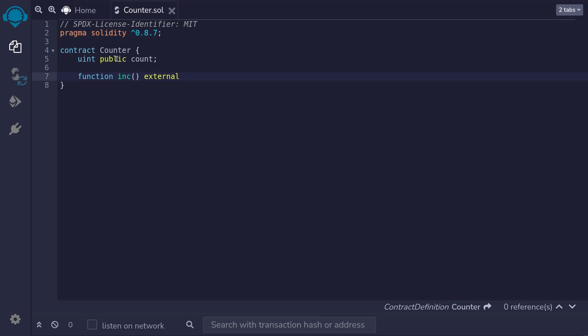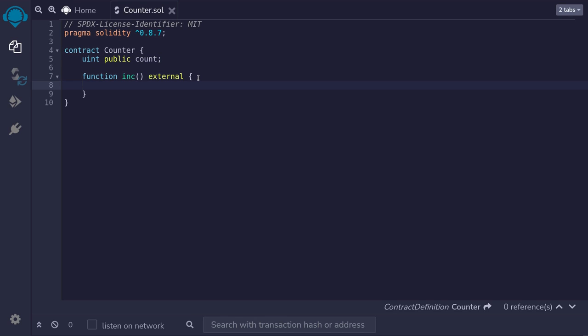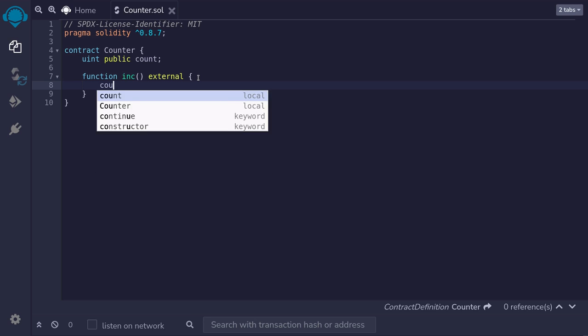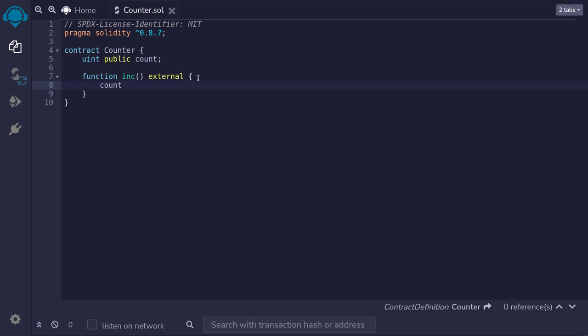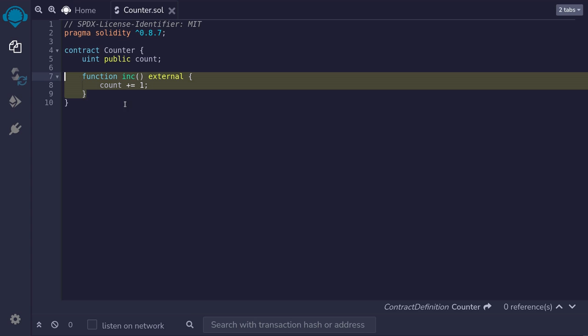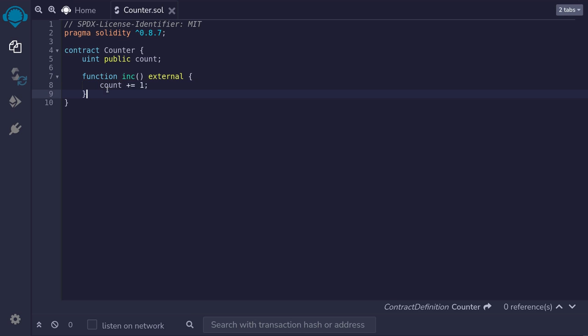This function is neither a view nor a pure function. Because we're going to be modifying the count state variable. This function is a function that will write. It is not a read function. And we'll increment the count by typing count plus equals one semicolon. And that completes the function to increment the count by one.